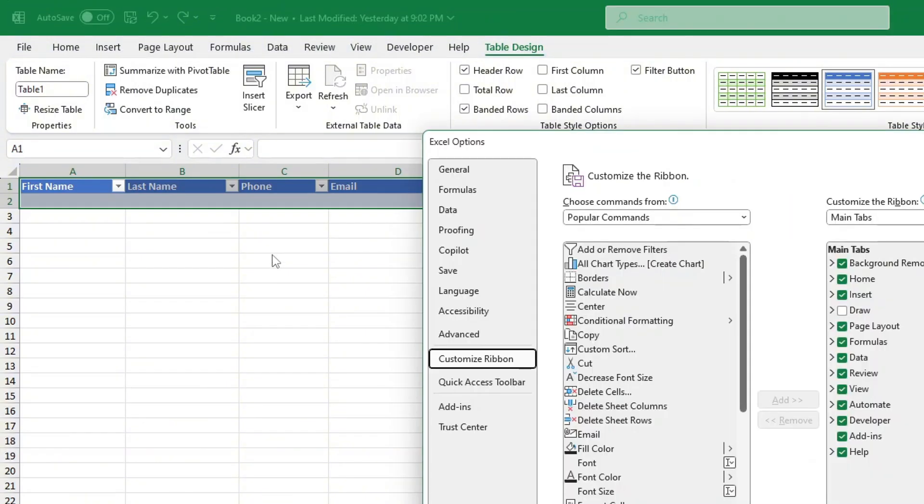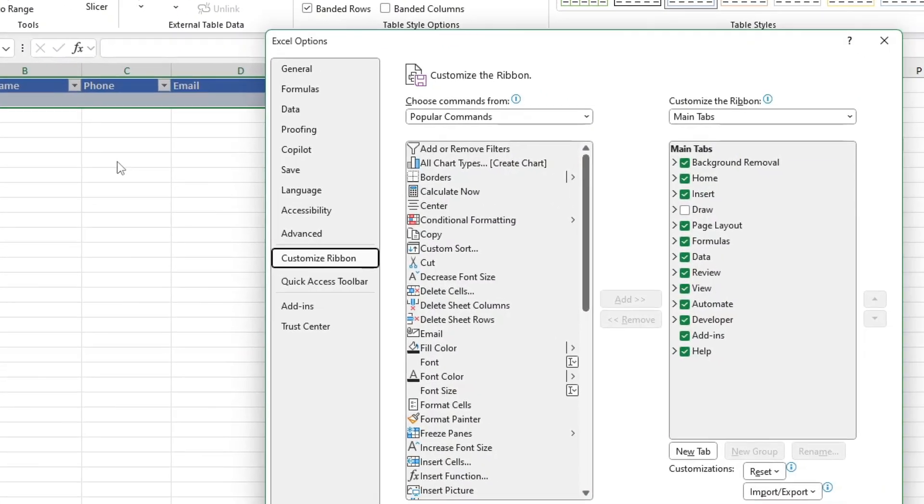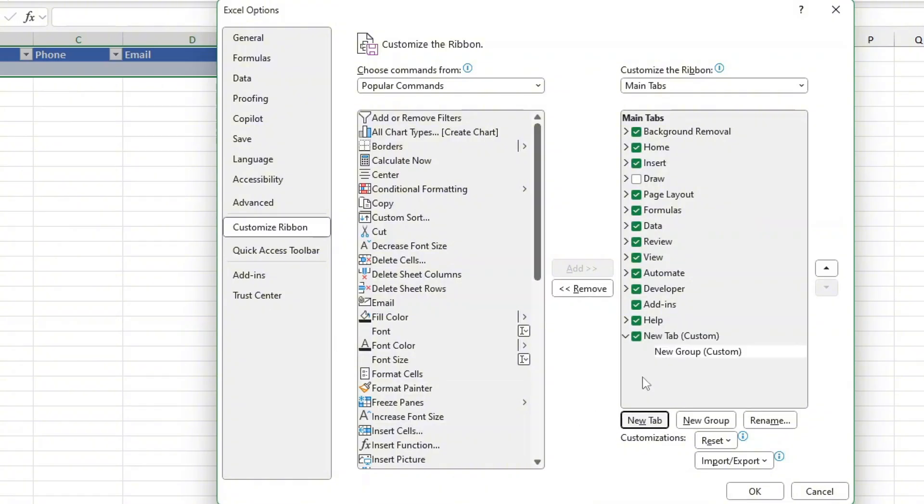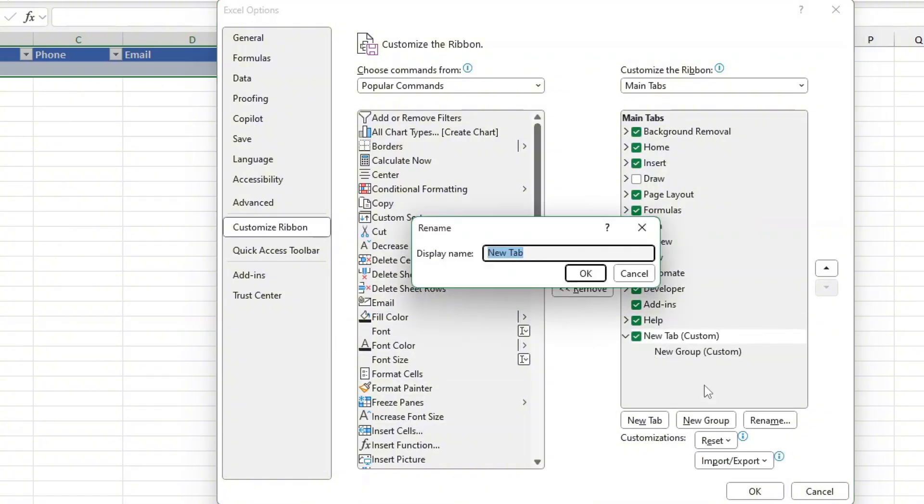In the customize the ribbon menu click on new tab. You can then rename this new tab to data entry or any name that makes sense for you. This tab will contain all the data entry features you need.